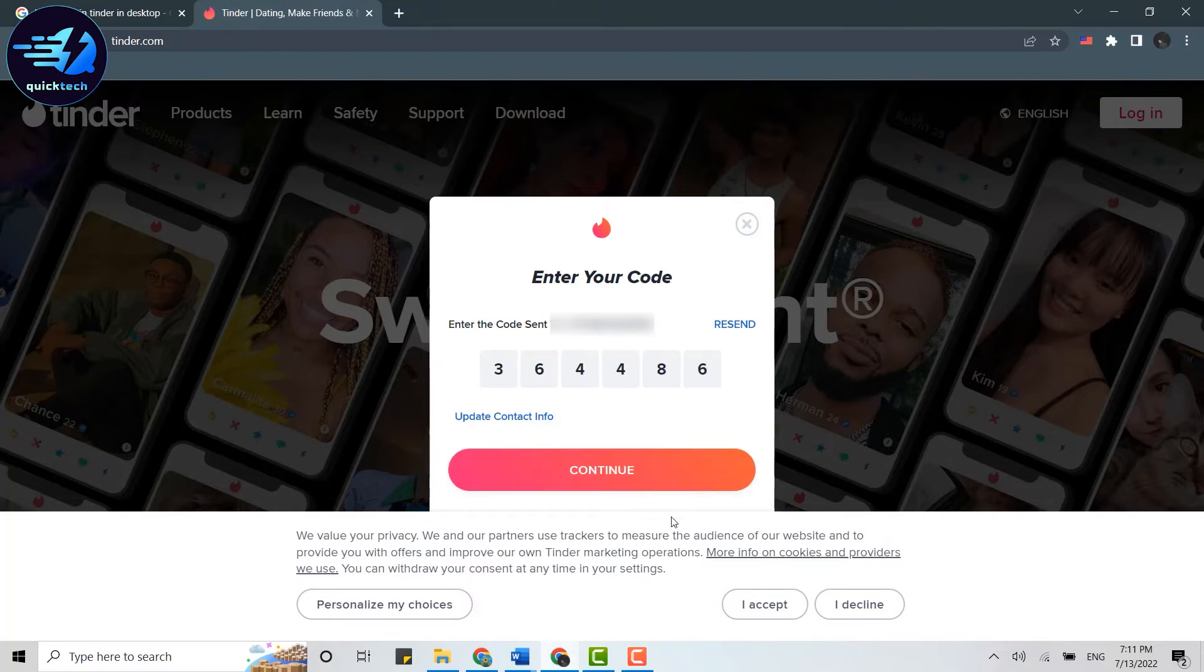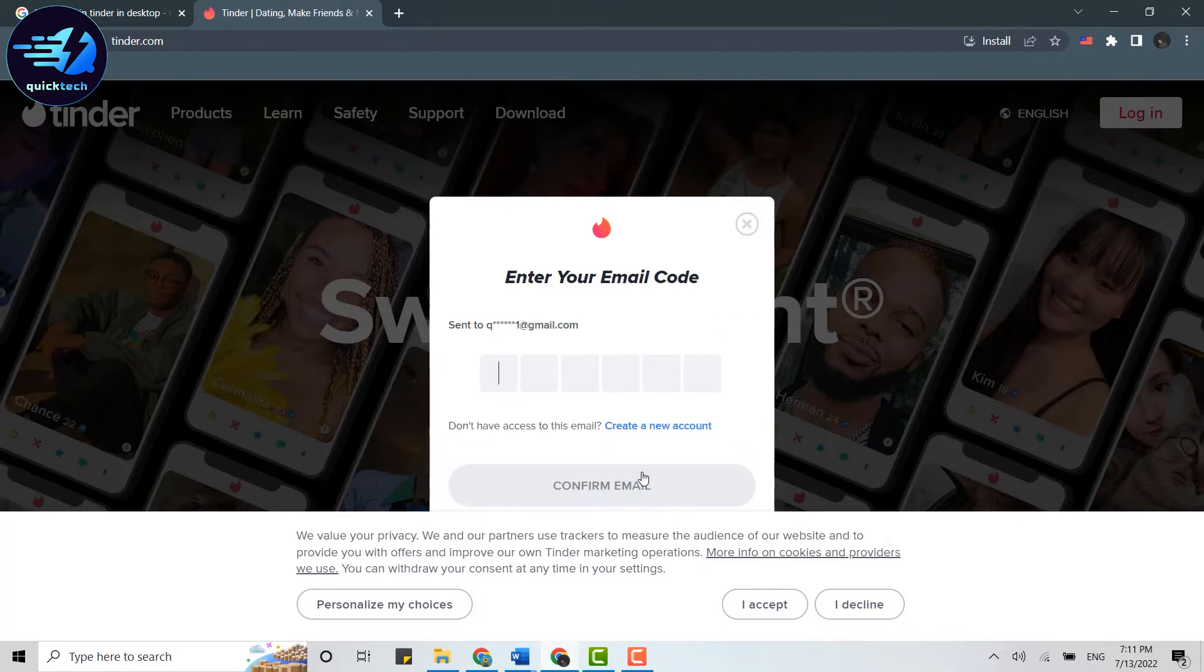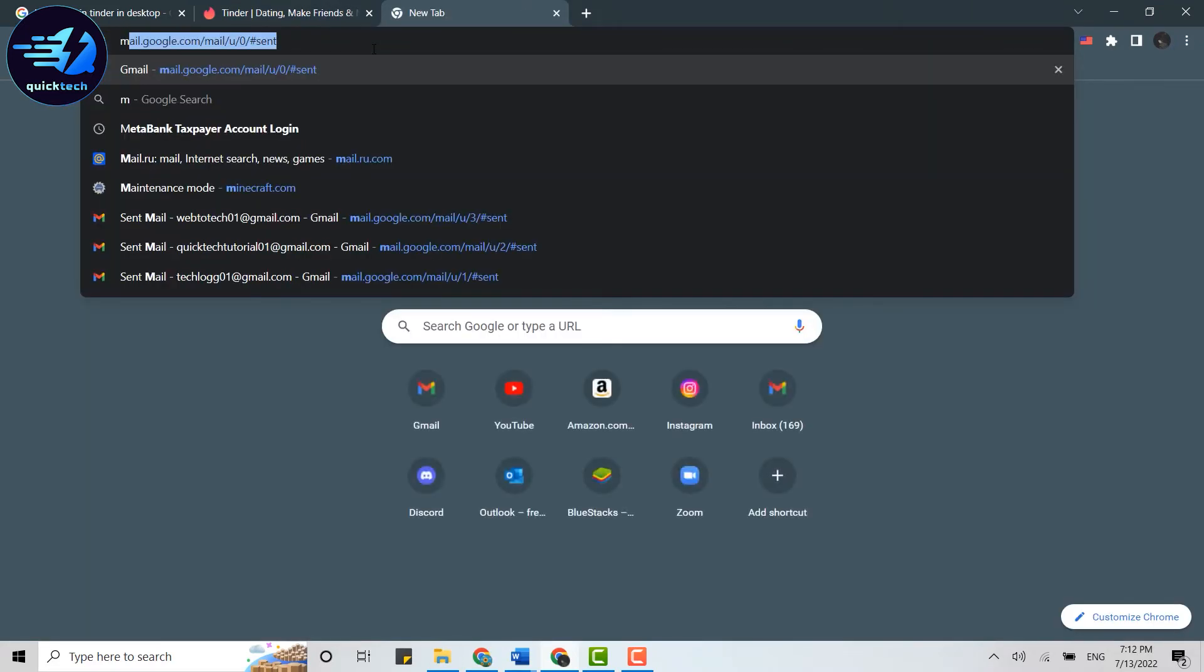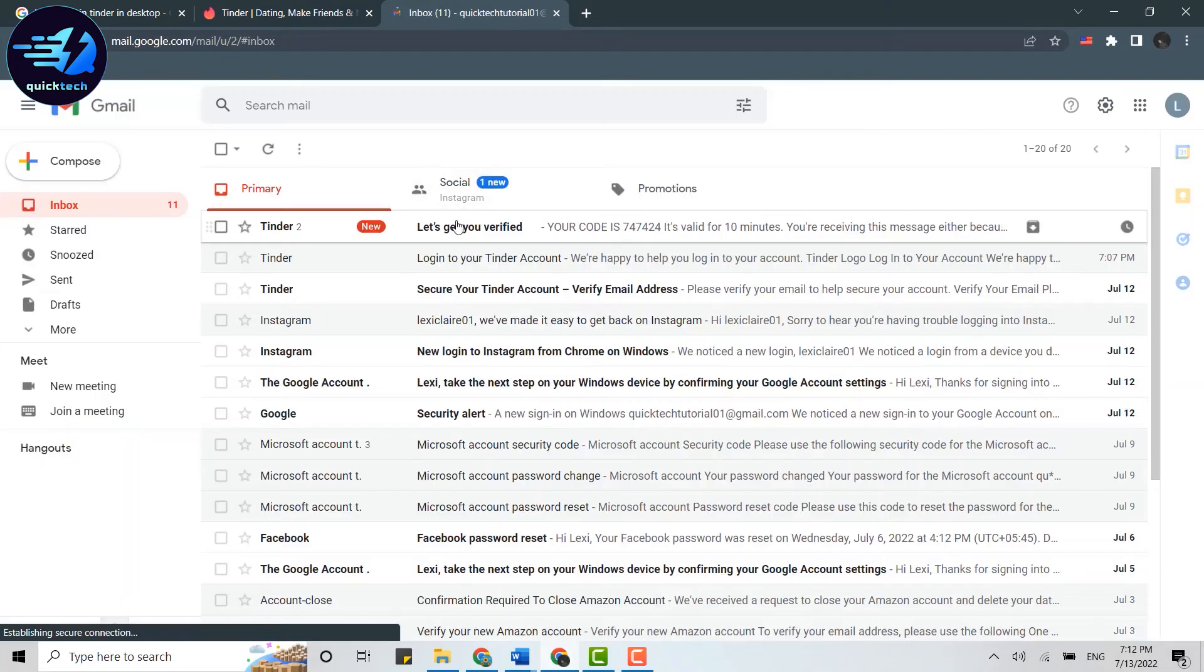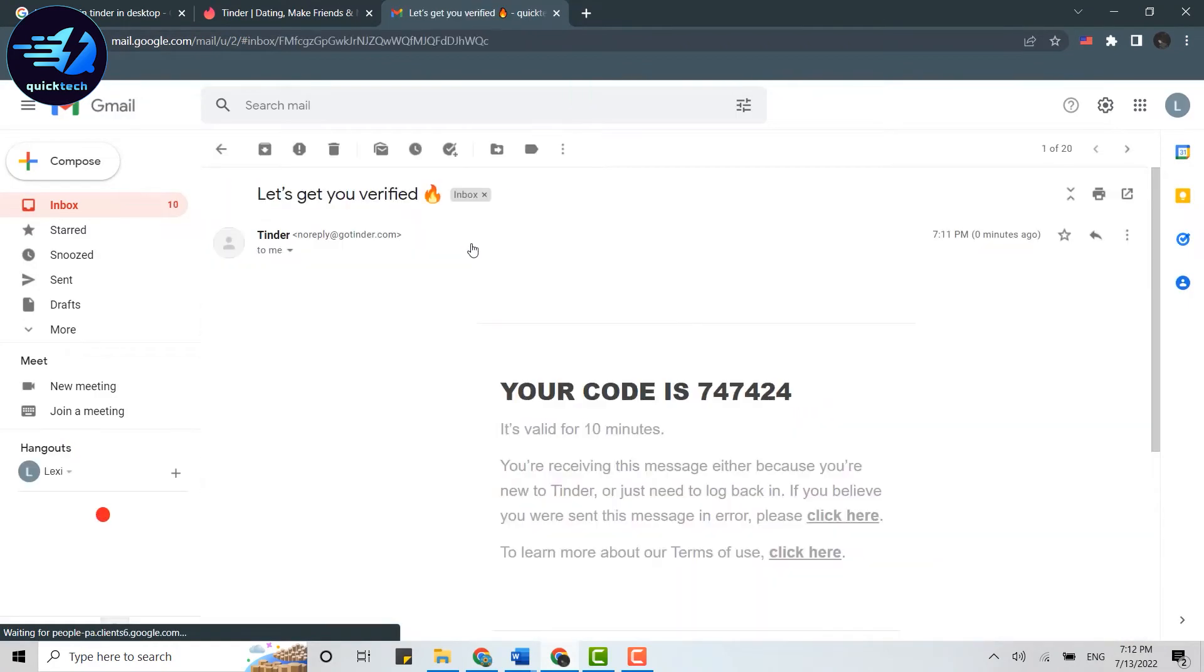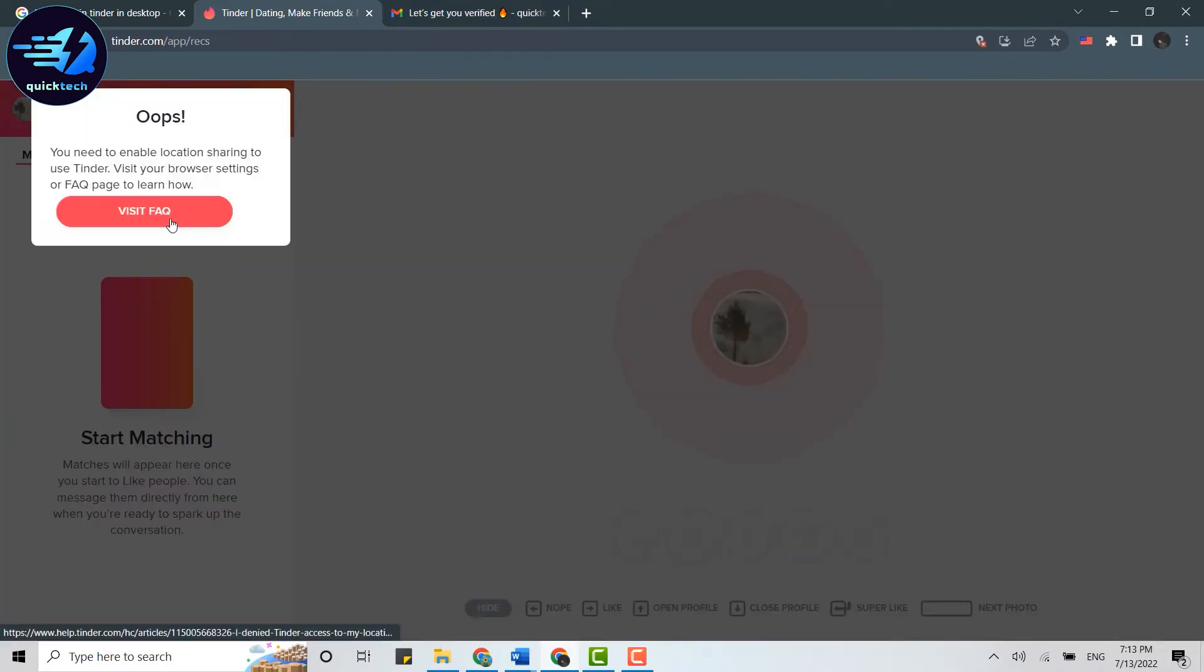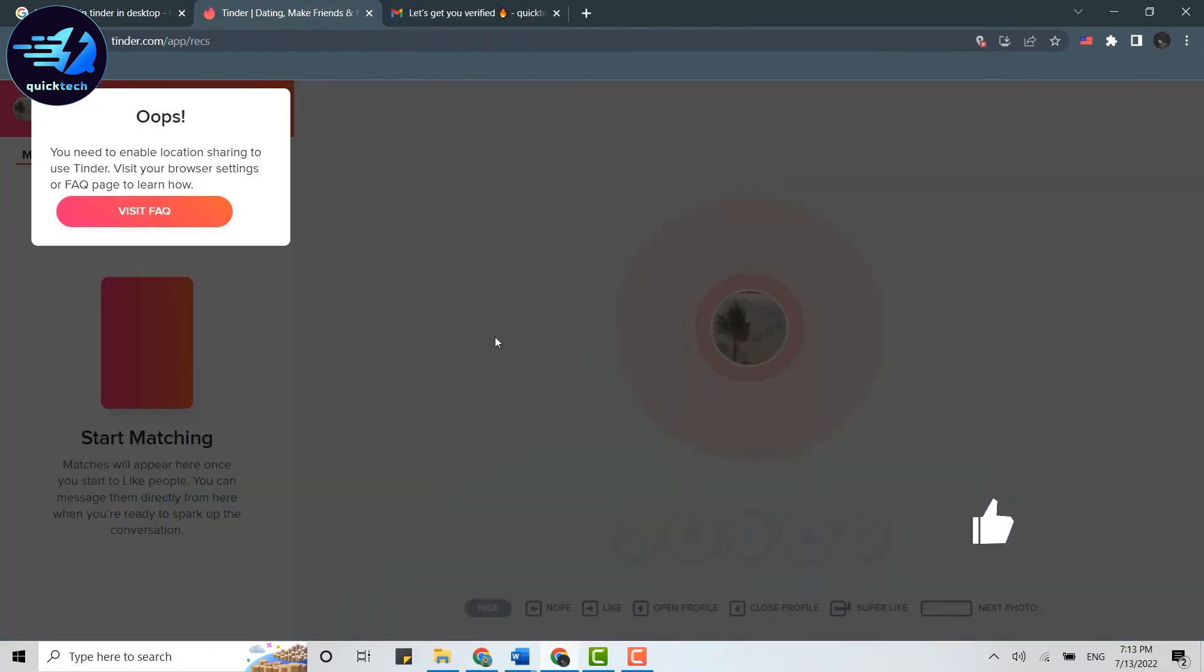Then click on continue. A code has been sent to your email address as well. You need to go check your mail. There's the code from Tinder. Click to open that, now copy this code and paste it on this text box. With that, you have been logged into your Tinder account.